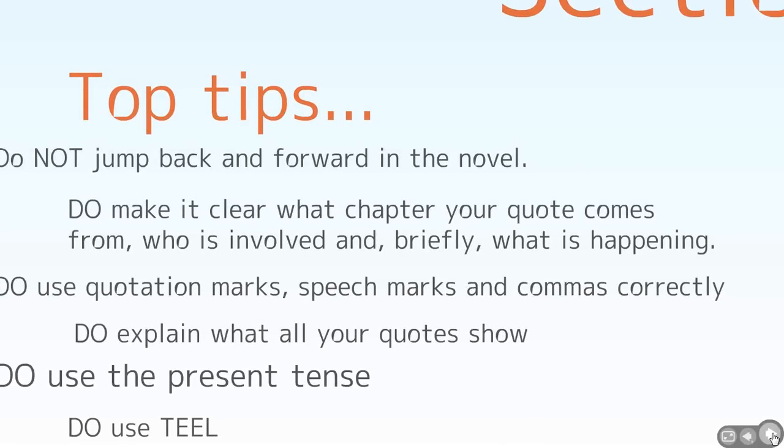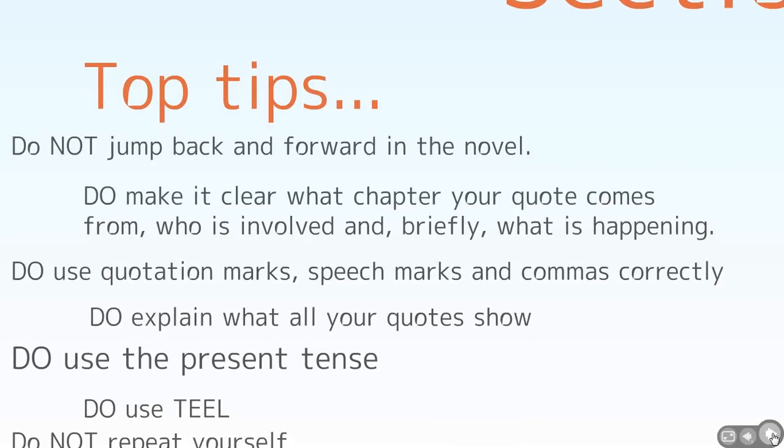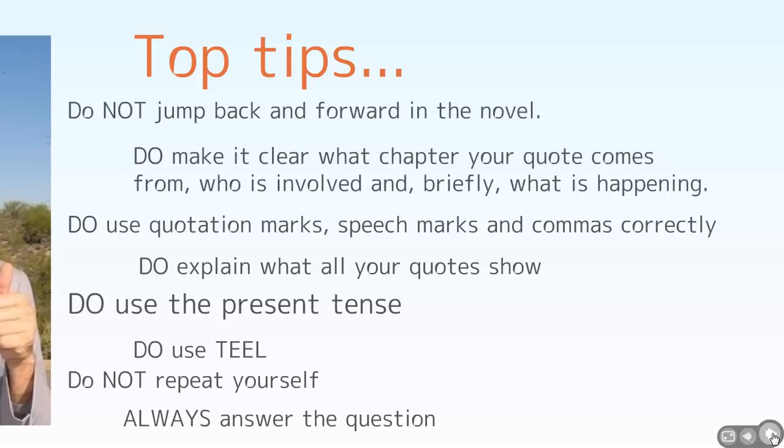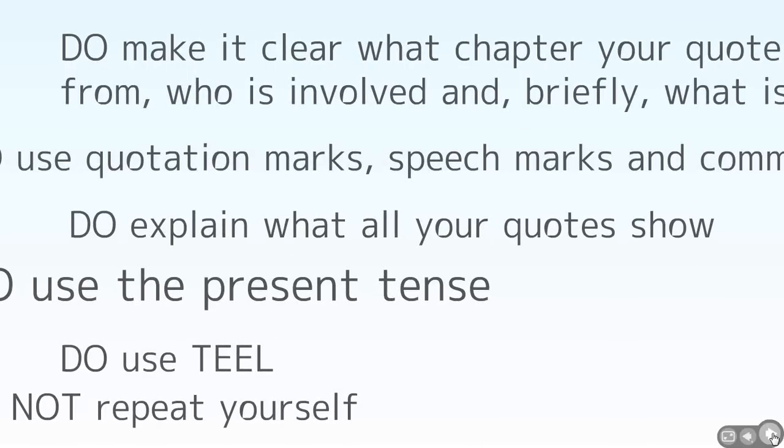First to do, make it clear what chapter your quote comes from. This is related back to the previous point, because if you're jumping around and you don't make it clear what's going on or who's involved, who's talking to who, it can be very unclear and confusing where your quotes are from. So just a little bit of context, maybe just one sentence to say what's going on, who's talking or what's being described when it comes to your quotes. Make sure you use quotation marks. If you're quoting something that a character says, you need speech marks inside those quotation marks. Remember, a quotation must end with a punctuation mark, at least a comma. And if you give a quote, you must explain it. You can't just have the quote hanging in the air. You should never have a paragraph that ends with a quotation mark. You must explain it.